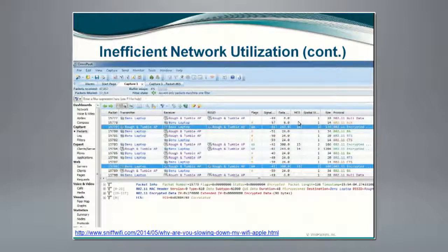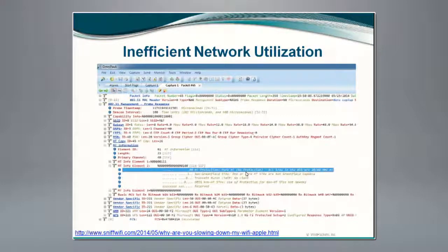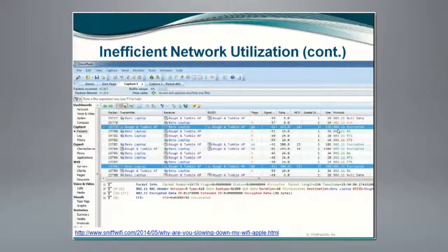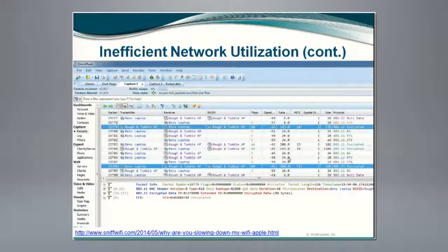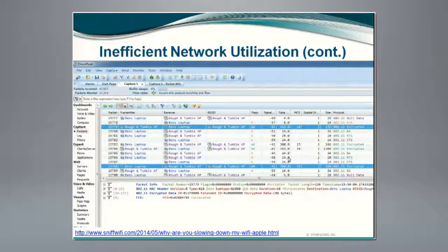So here we are reducing the inefficiency of our network — we have it configured so that this shouldn't be happening. Yet even though we're sending data at 300 megabits per second, we're going back to sending two additional control packets at 24 megabits per second that should not be necessary in this particular application. Again, it is packet analysis which allows us to be able to see that by looking at the details of each individual packet.